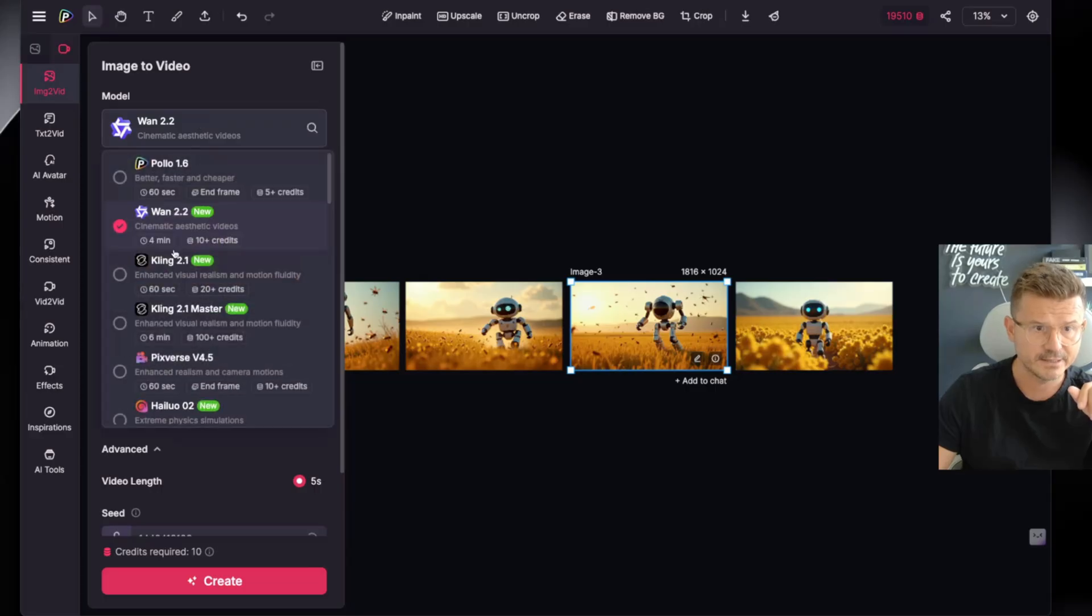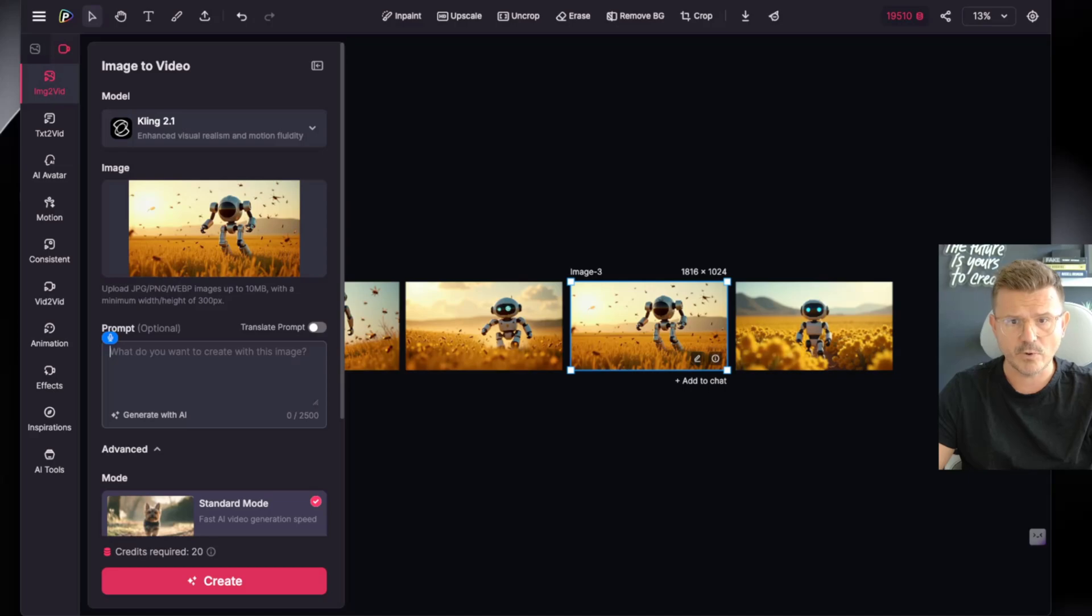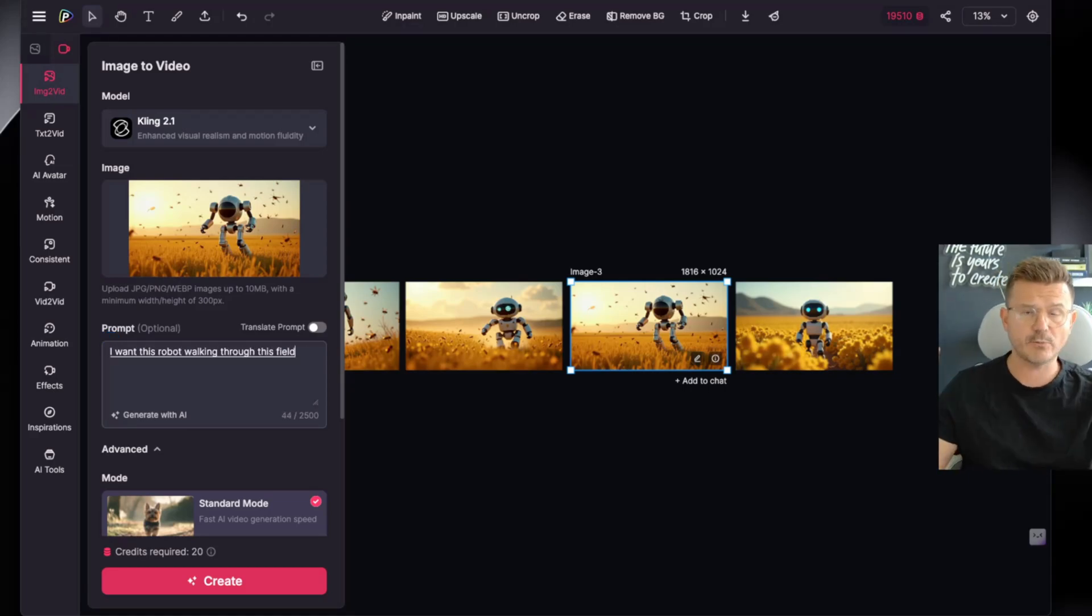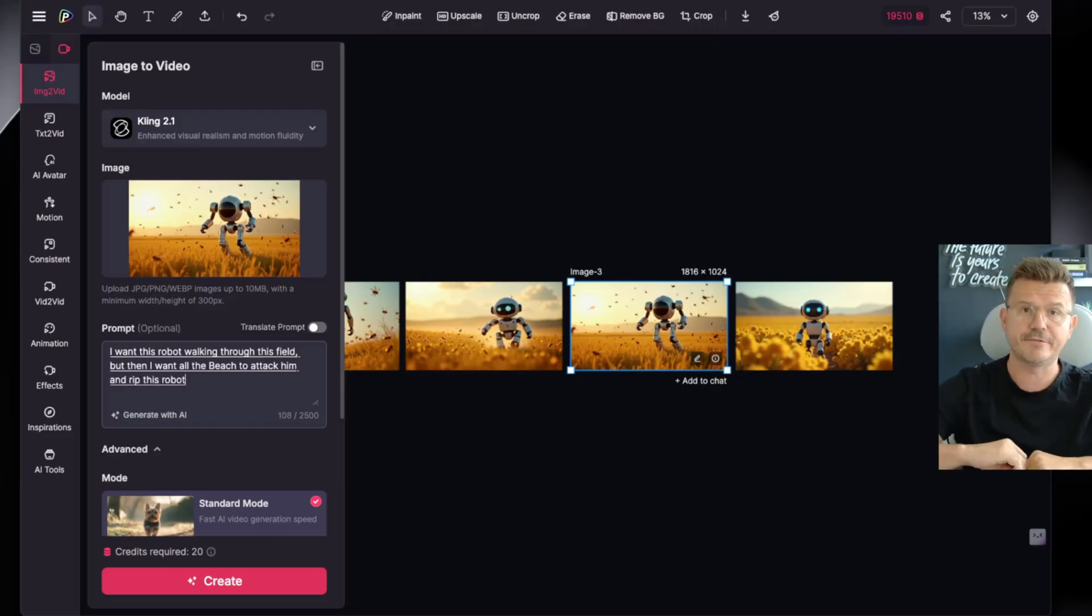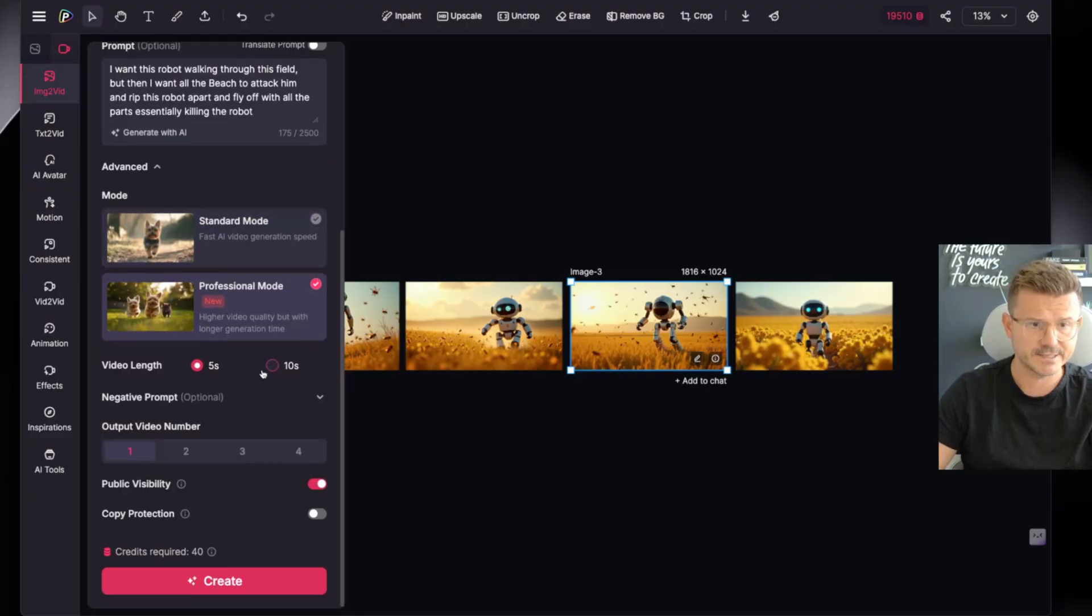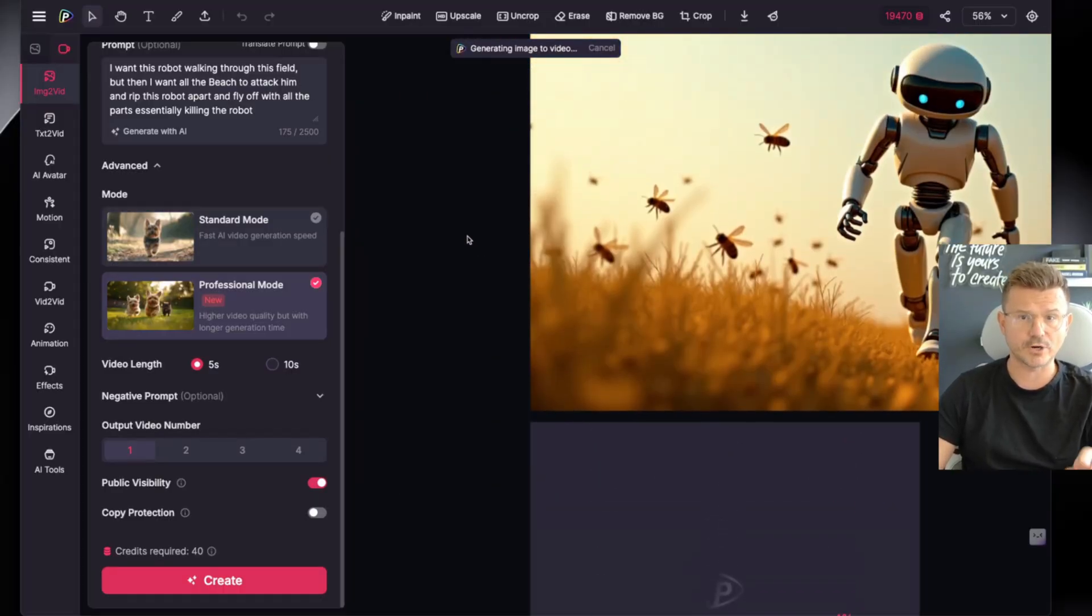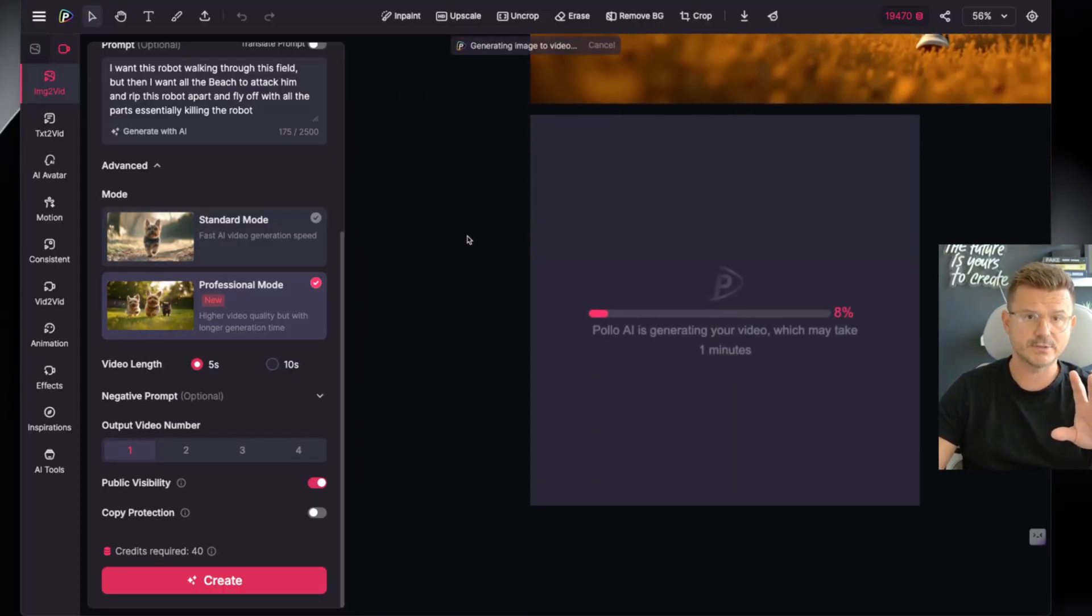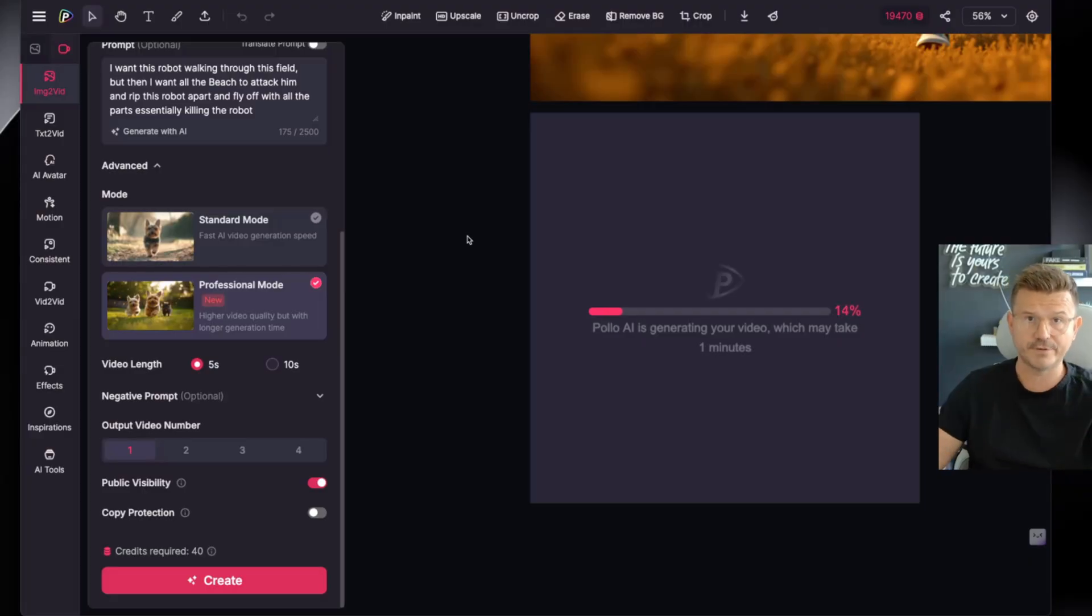Let's go to this video. I have our video, I want to do this Wan 2.2 again. Actually let's try Cling, let's go Cling 2.1. I want this robot walking through this field but then I want all the bees to attack him and rip this robot apart and fly off with all the parts. Professional mode - I'm going to do higher quality, let's do five seconds, and then let's do one version and hit create. Just like that we went from our workflow of making images to now having a video. You can construct your whole story, your whole film, or whatever project you're working on.